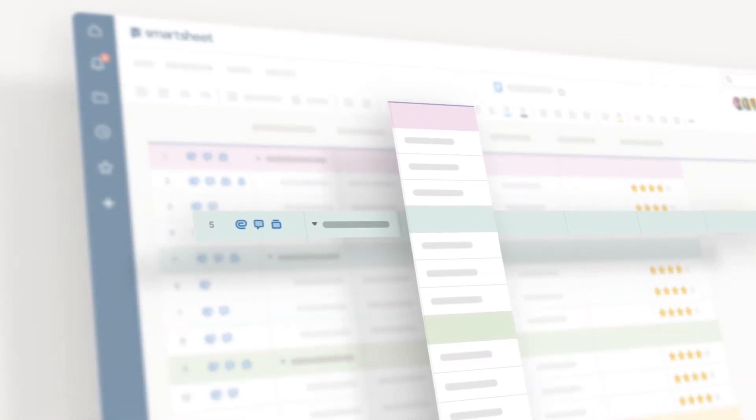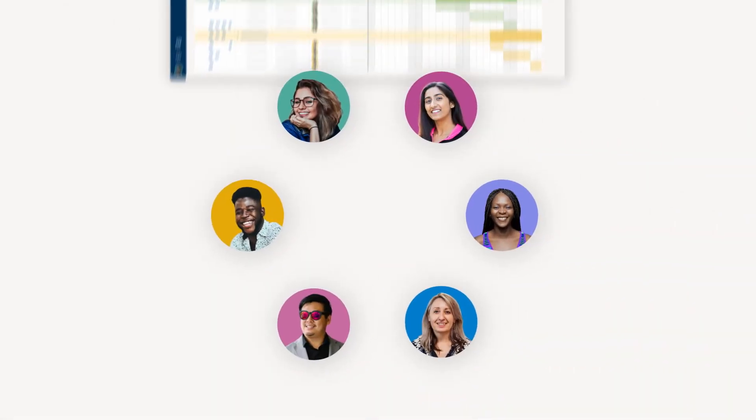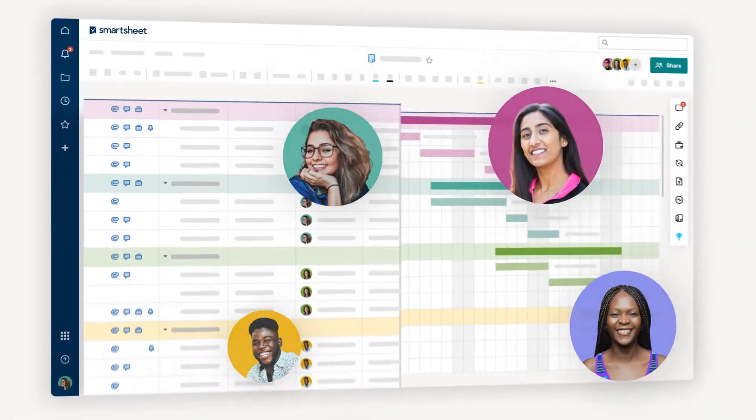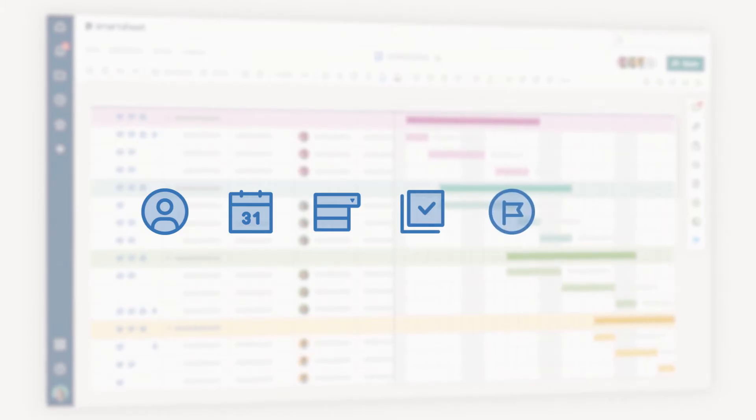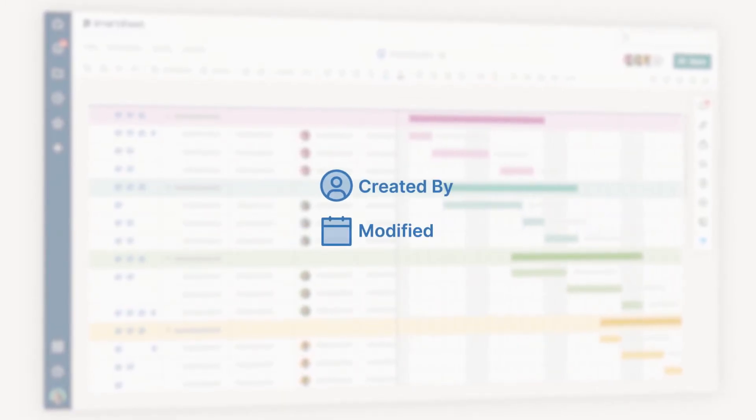Columns are customizable and track specific data, things like contacts, dates, dropdown lists, checkboxes, symbols, and system data, like created by and modified date.